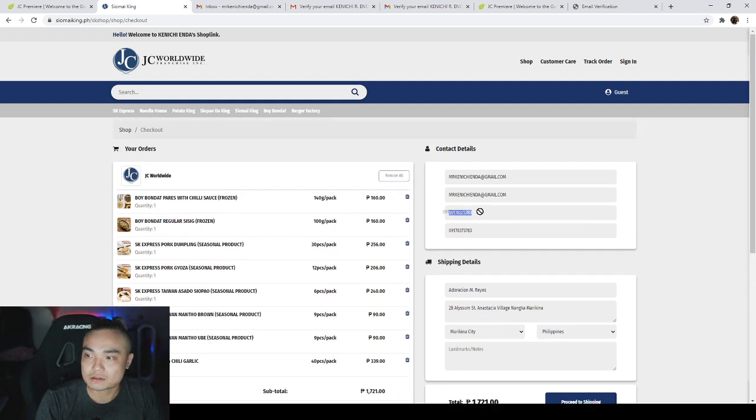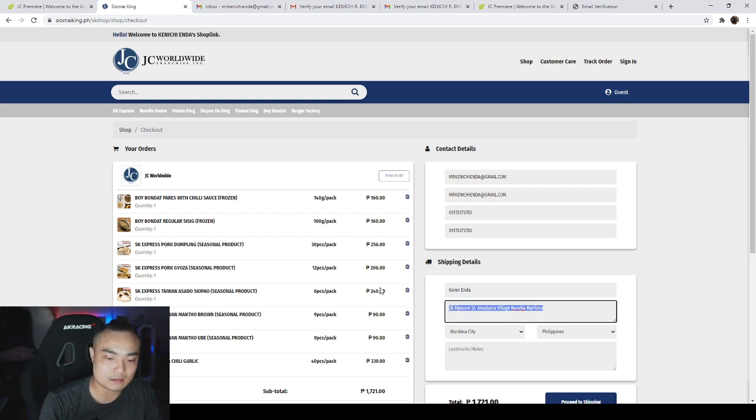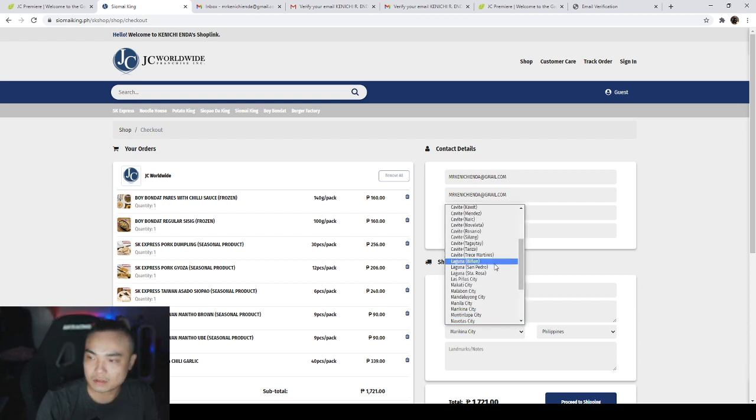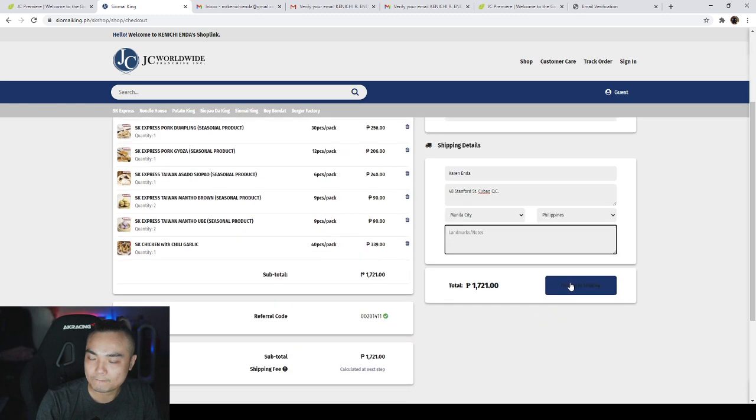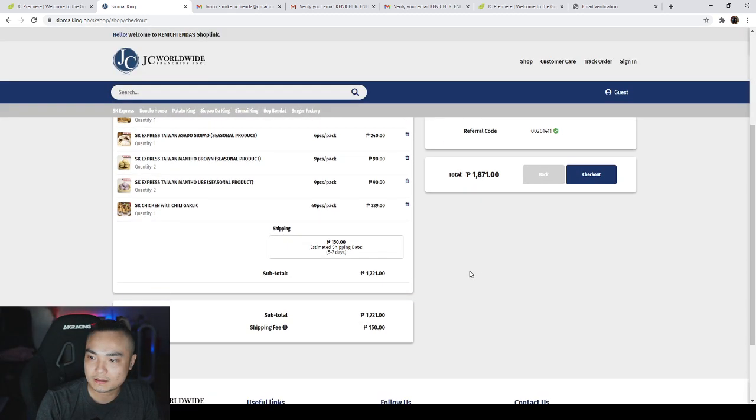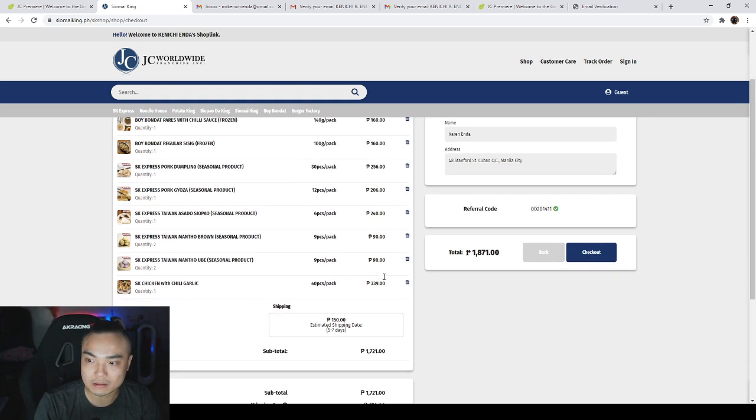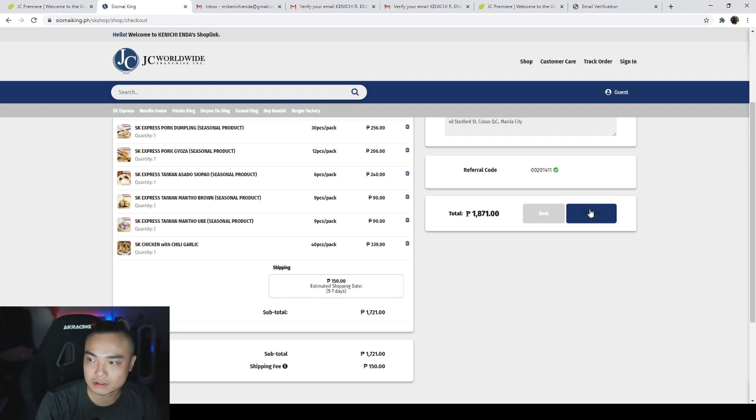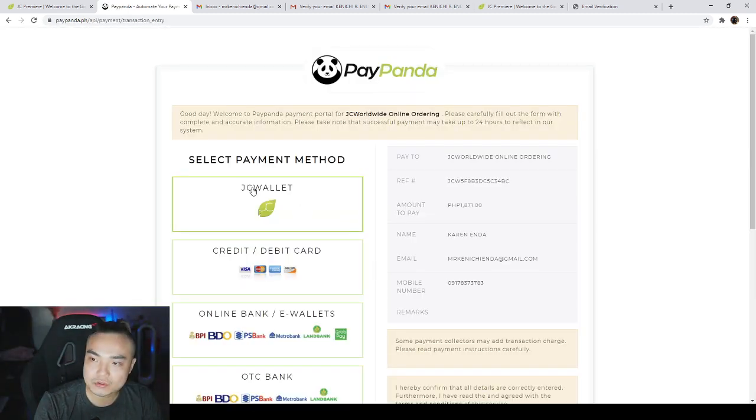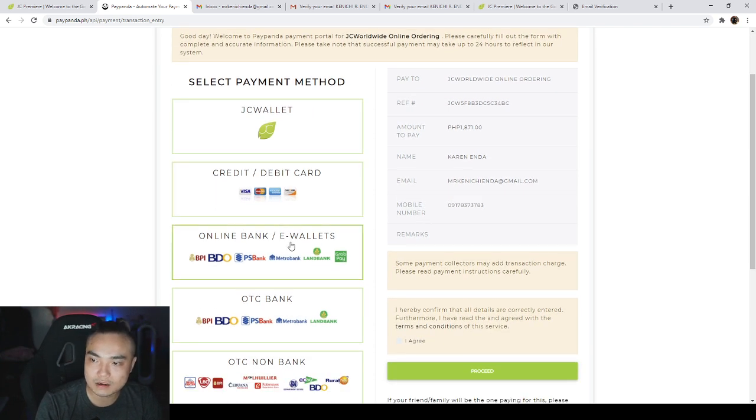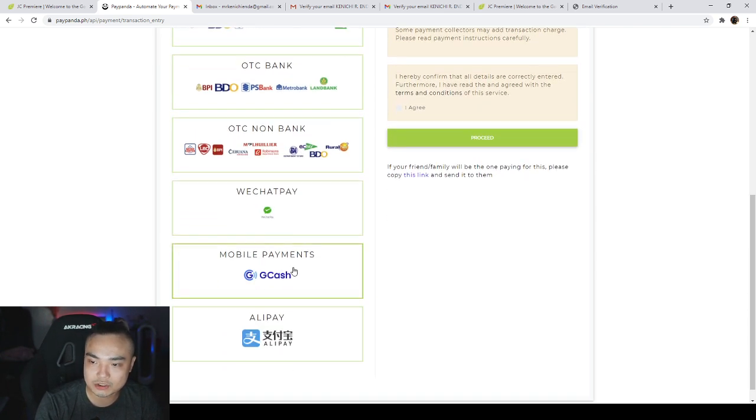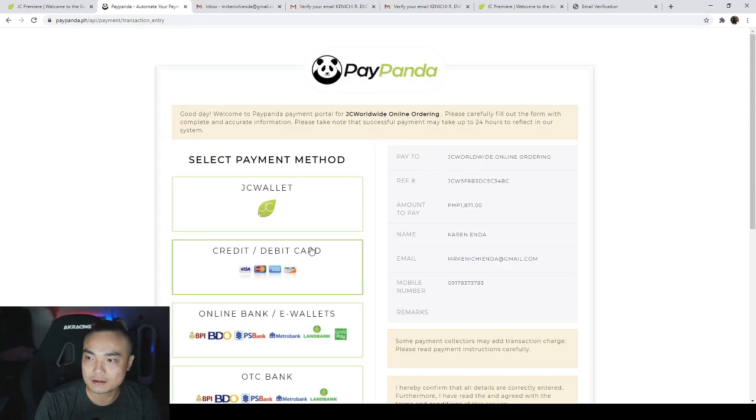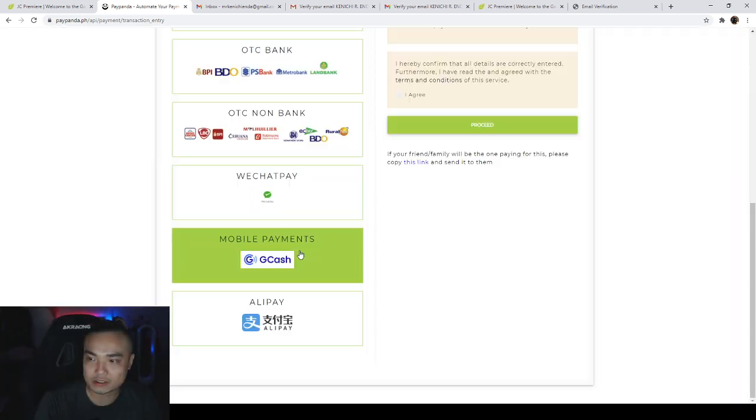Okay, so I'll just put my details here. Okay, proceed to shipping. 250 pesos only for shipping, very cheap for the amount of my order, right? This by the way is only in QC, Quezon City. Proceed to checkout. So I'm going to use my JC wallet. You can also pay from credit card, online bank, or over the counter, WeChat, GCash, Alipay. Okay, I'll try GCash.